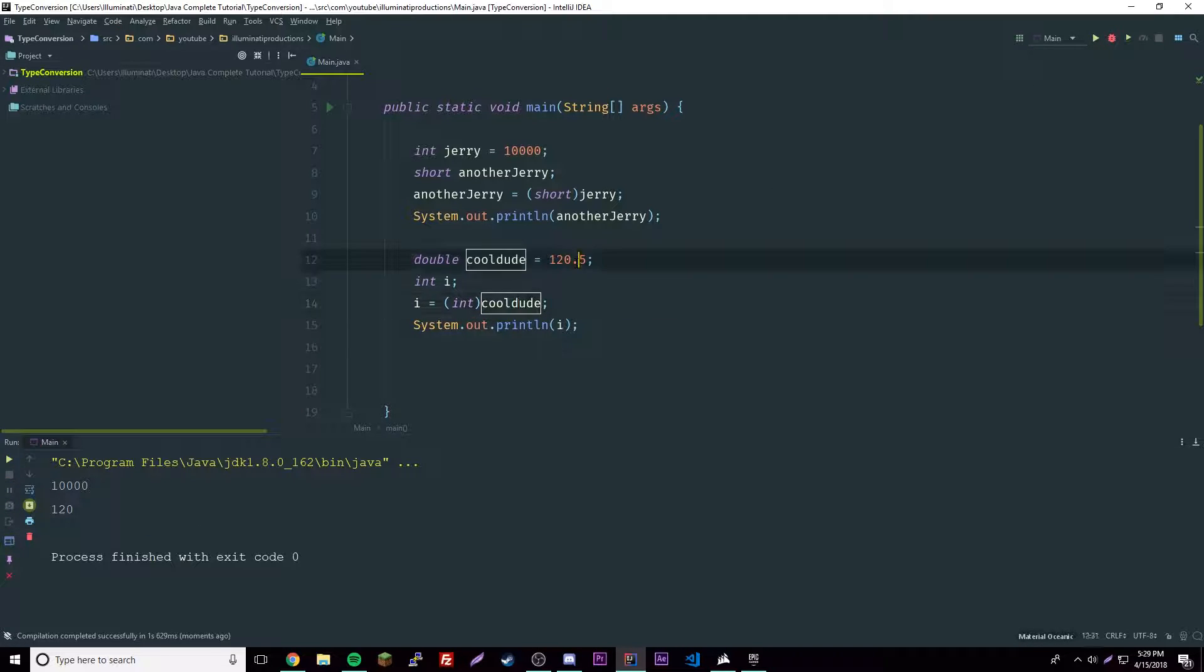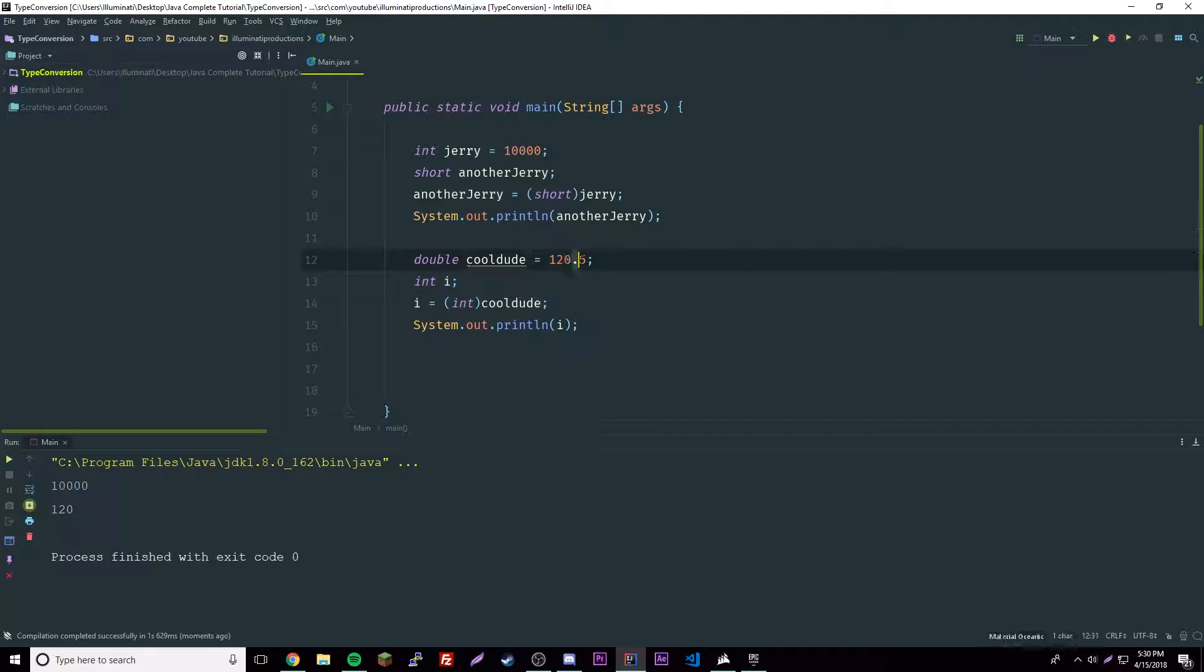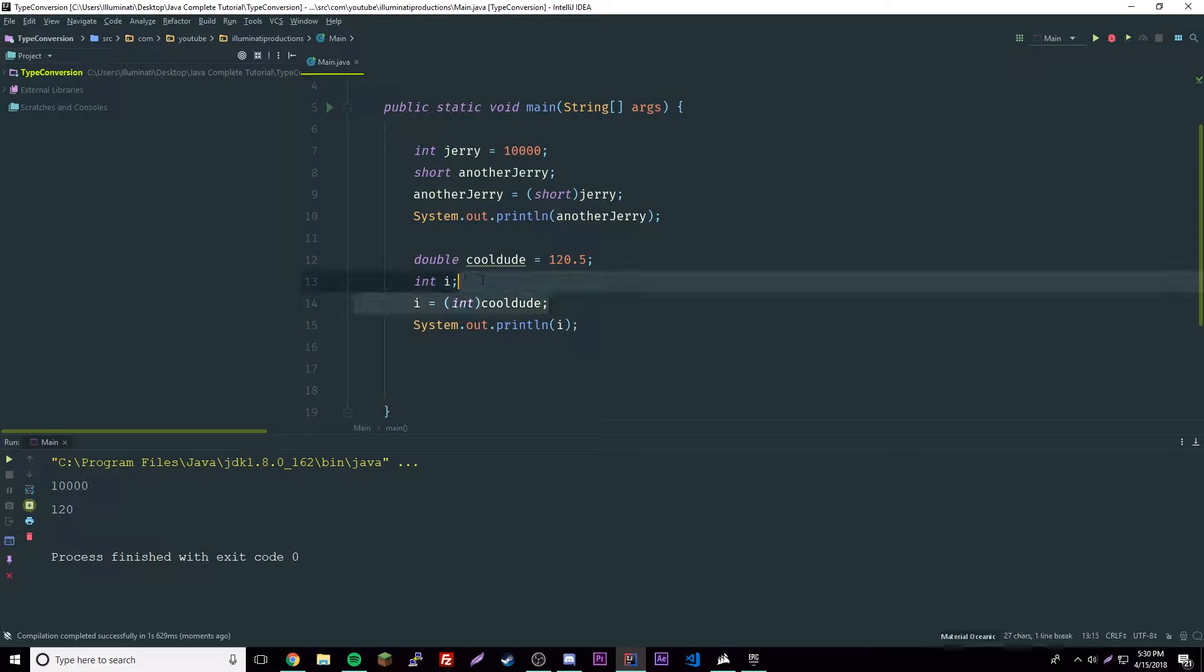This happens because an integer can't have a floating point value. What it does is tries to fit it within the boundaries, so it just cuts everything off behind the decimal point.